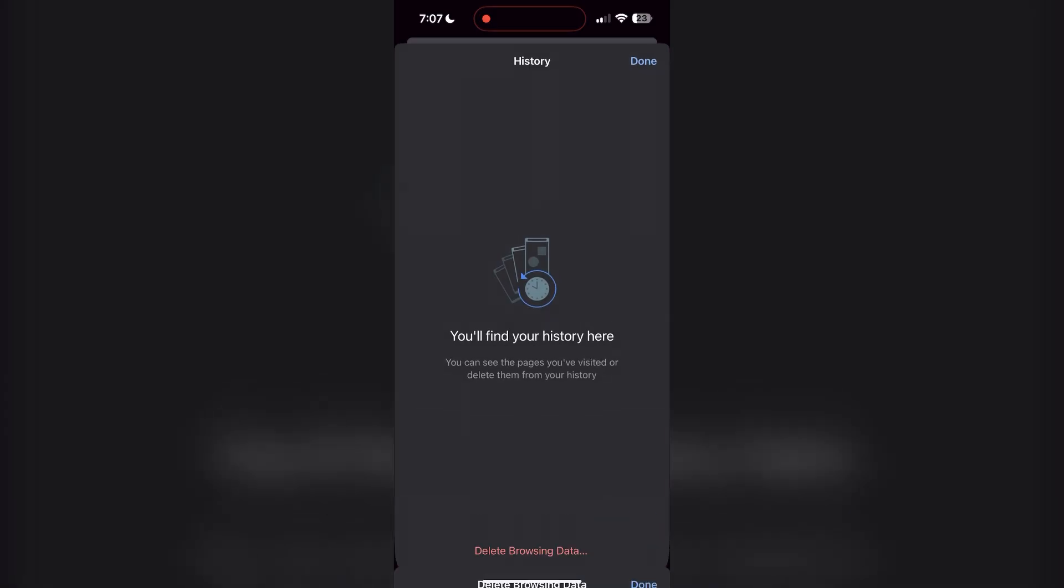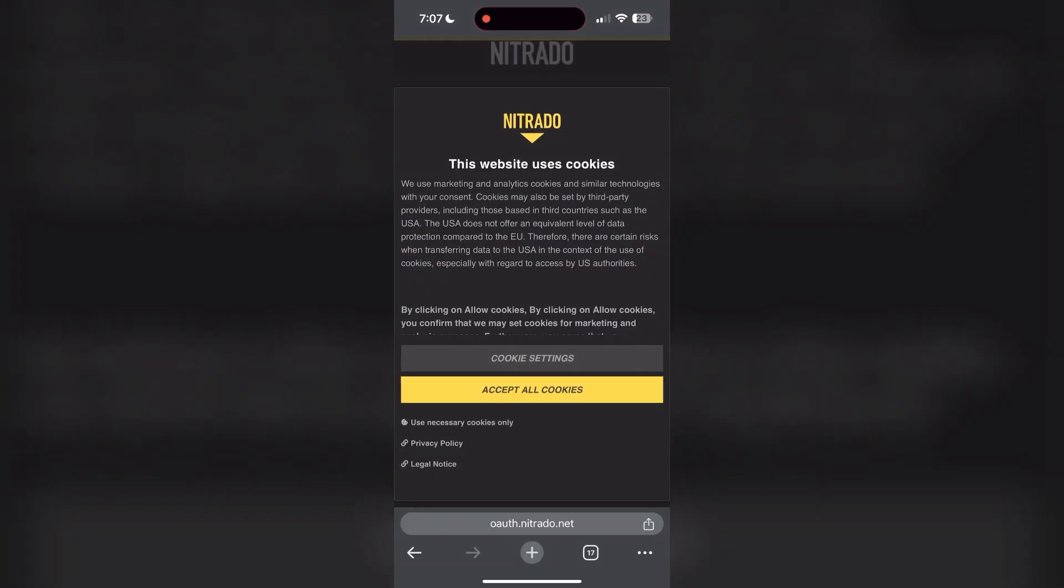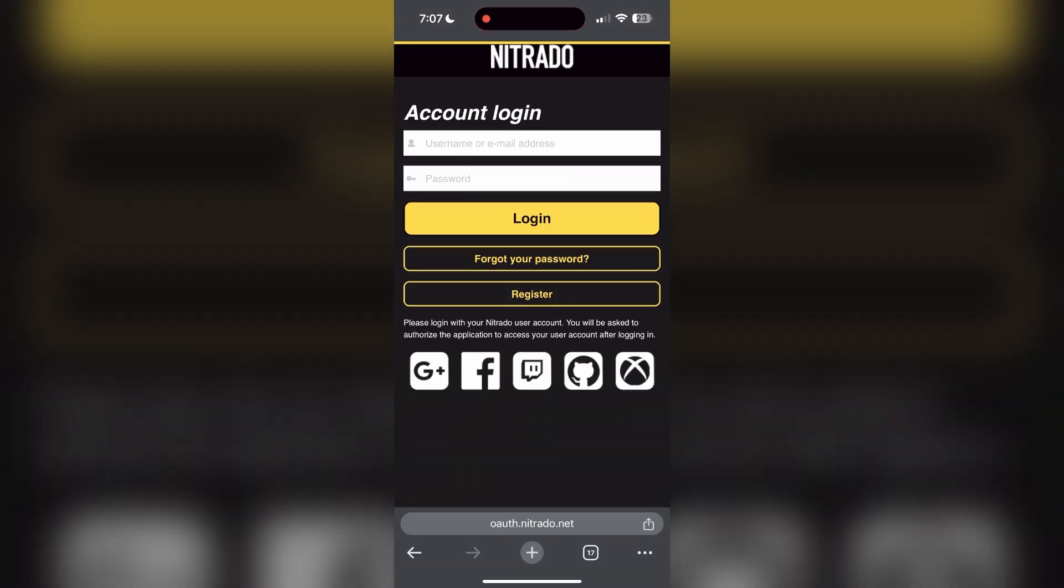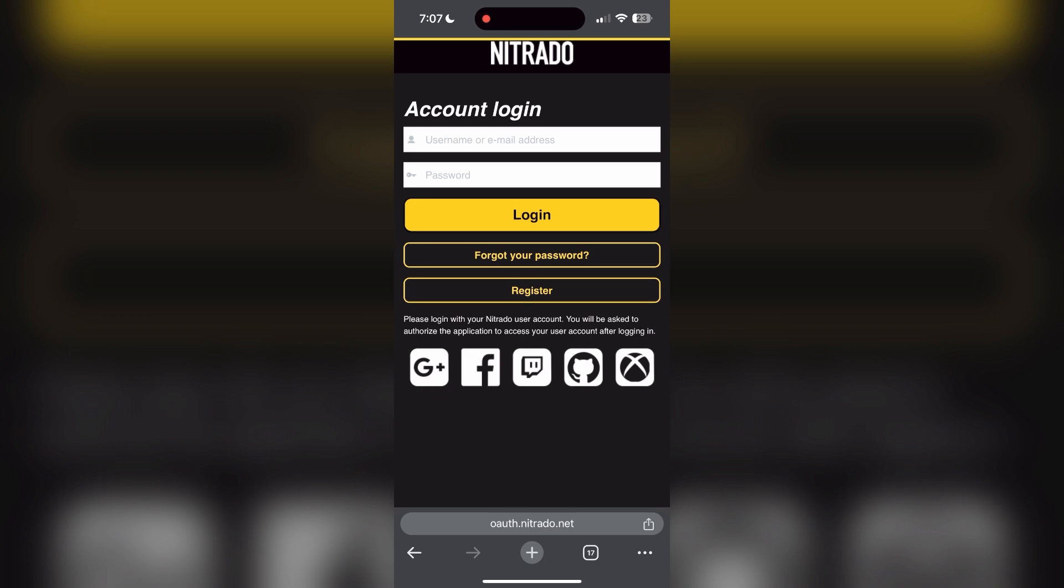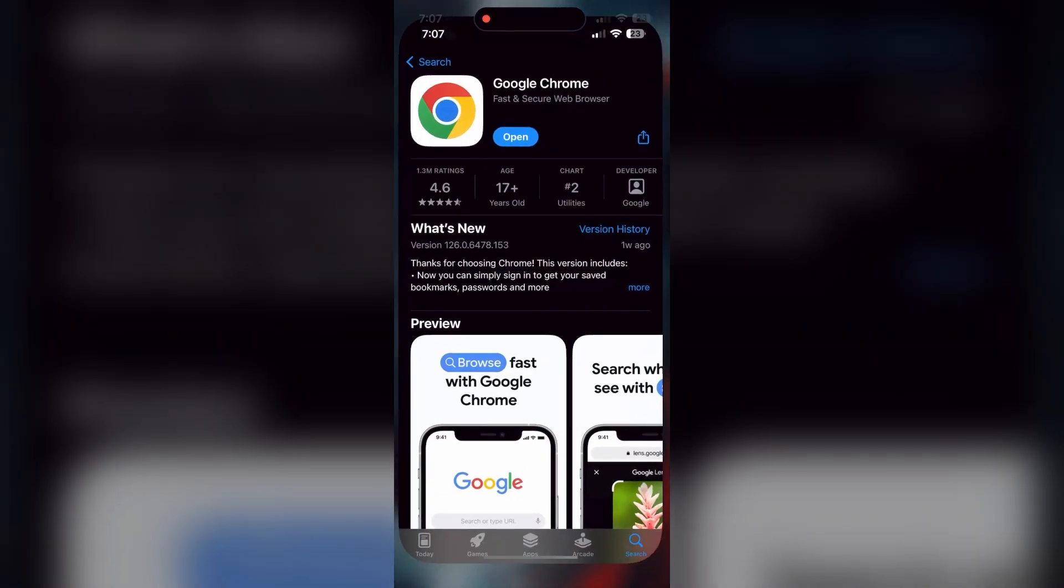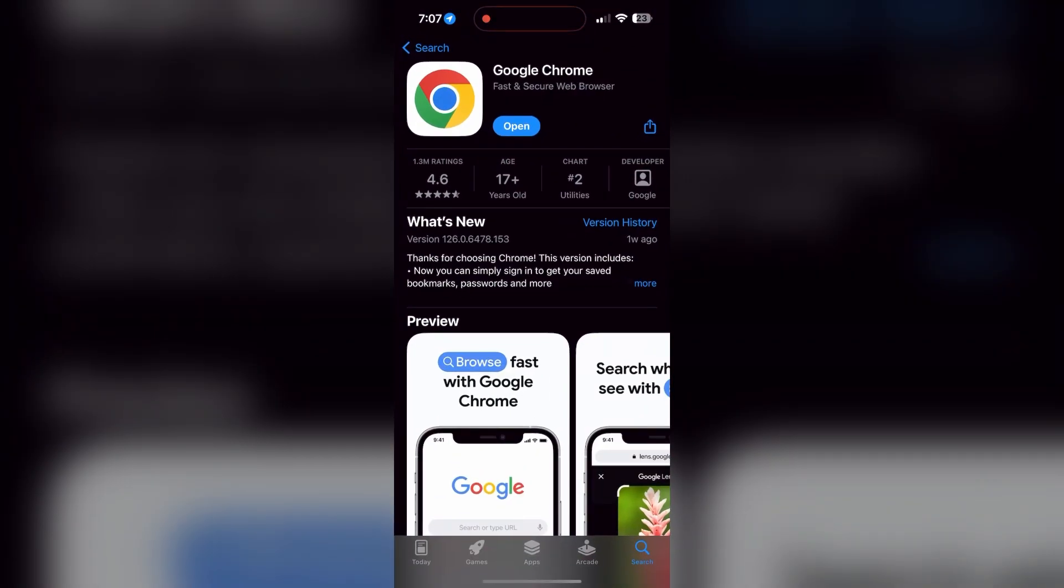Then simply try logging in again. You can also try updating your browser. Open your App Store or Play Store and search for your browser. Check if there are any updates available for the application.